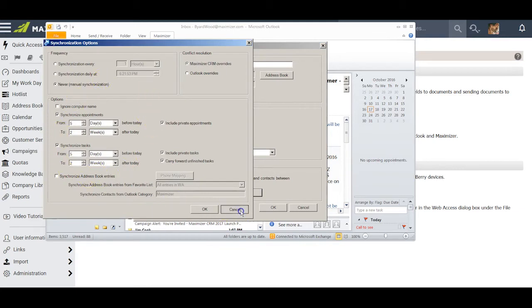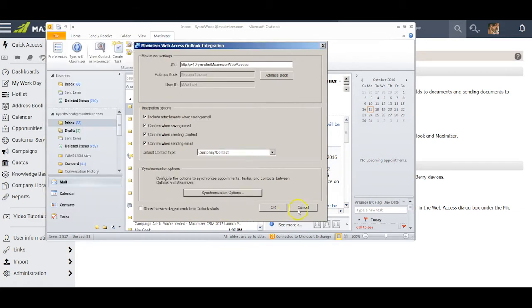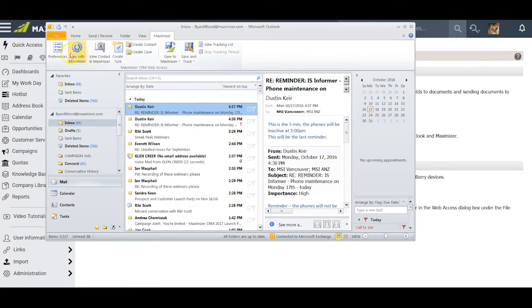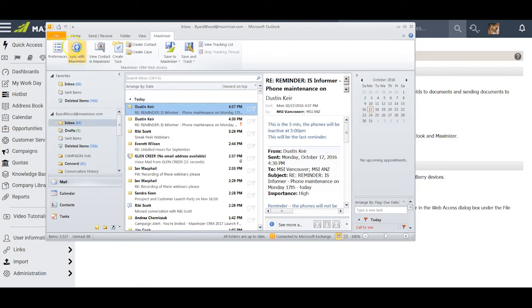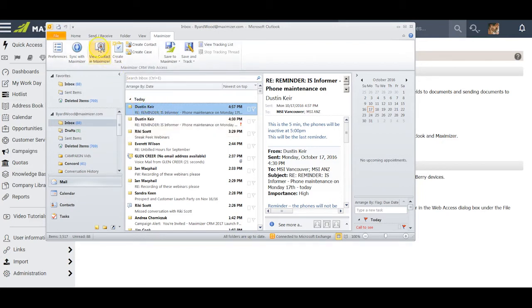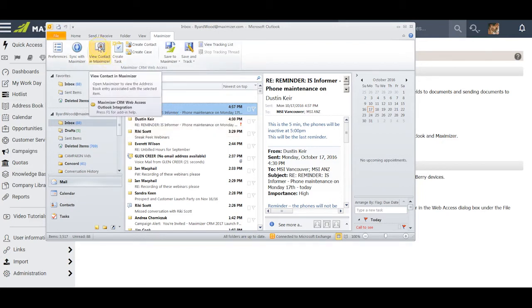You remember I set up that synchronization between Maximizer and Outlook to be at my discretion. This button is now available for me. I can click on that and it goes ahead and does it for me. An entry is now highlighted in my Outlook and I can click here to view that contact in Maximizer.